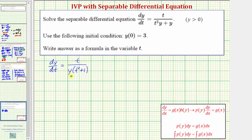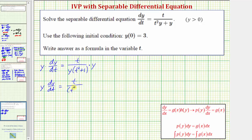If we want to have all the y terms on the left and the t terms on the right, we don't want this y in the denominator, so let's multiply both sides of the equation by y. So we'd have y times dy/dt equals t divided by the quantity t squared plus one. And now we'll multiply both sides by dt, giving us y dy equals t divided by the quantity t squared plus one, dt.